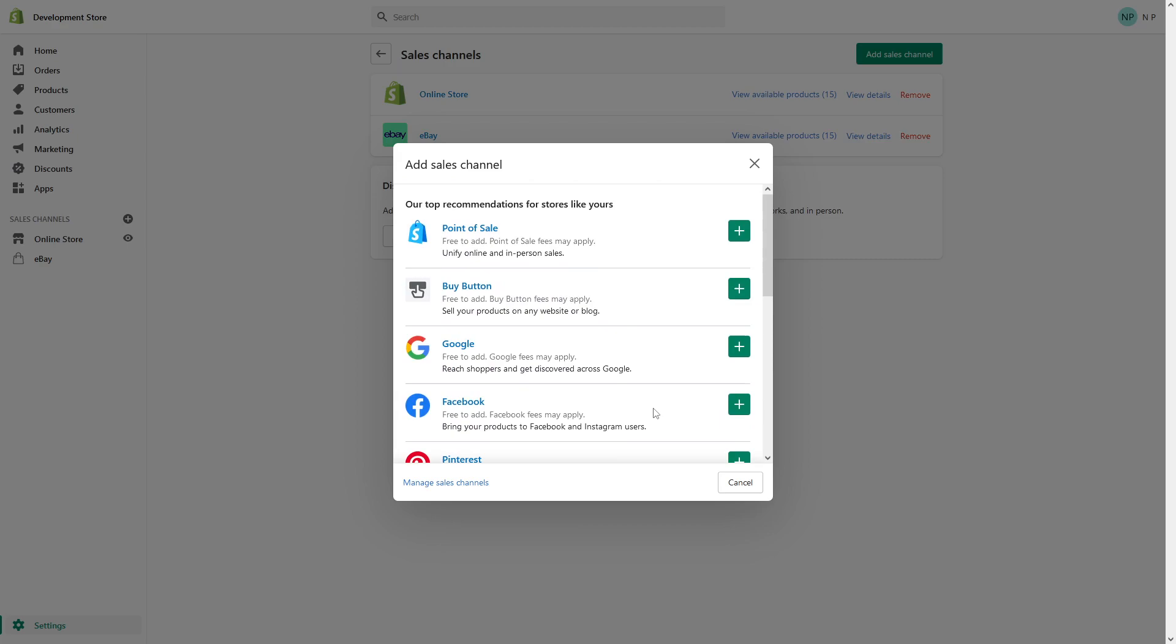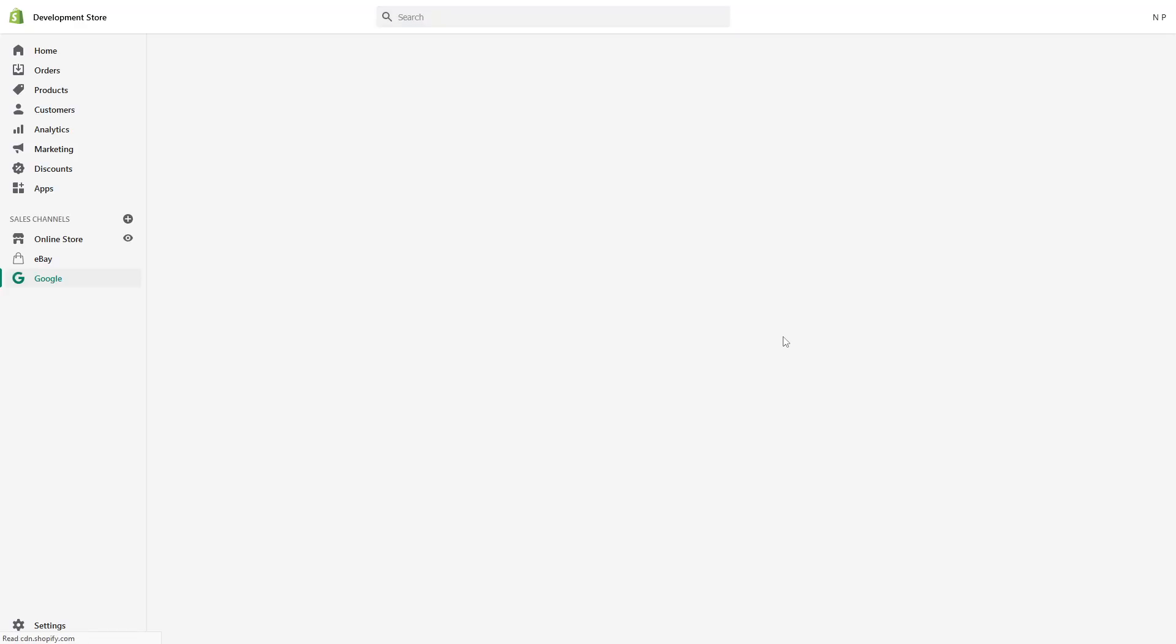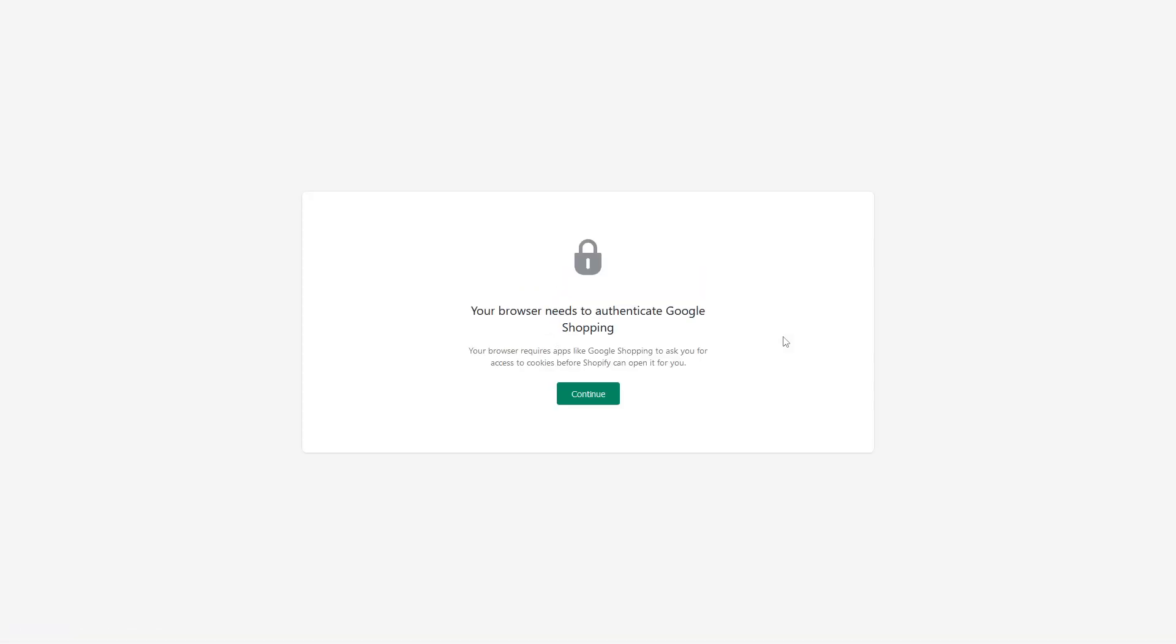So let's install Google. Click on the plus sign and it will take a few seconds to load. Continue.